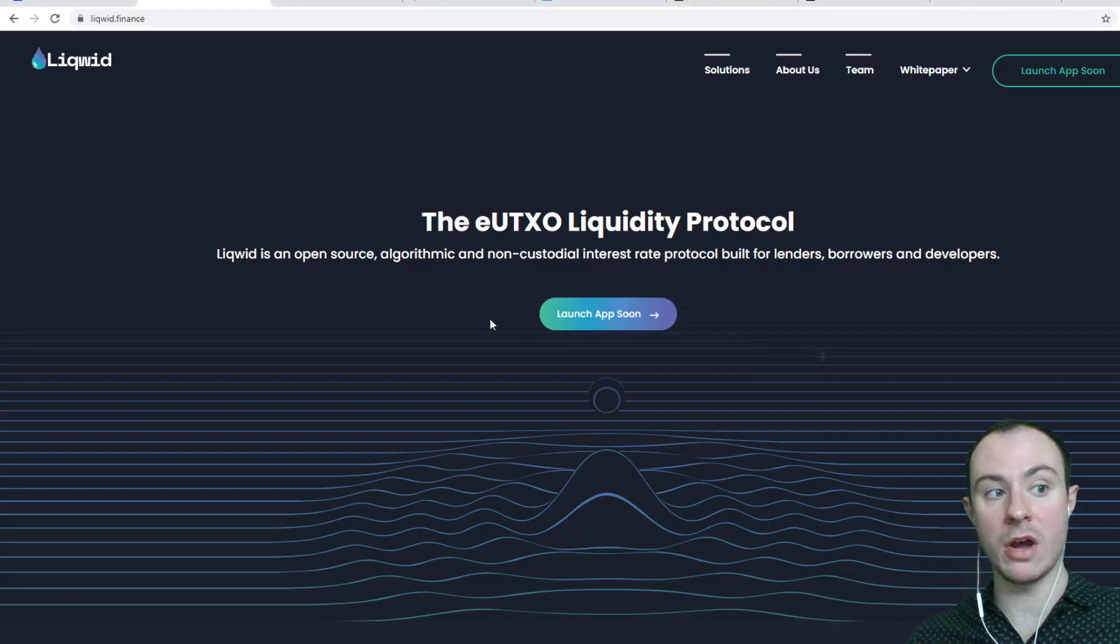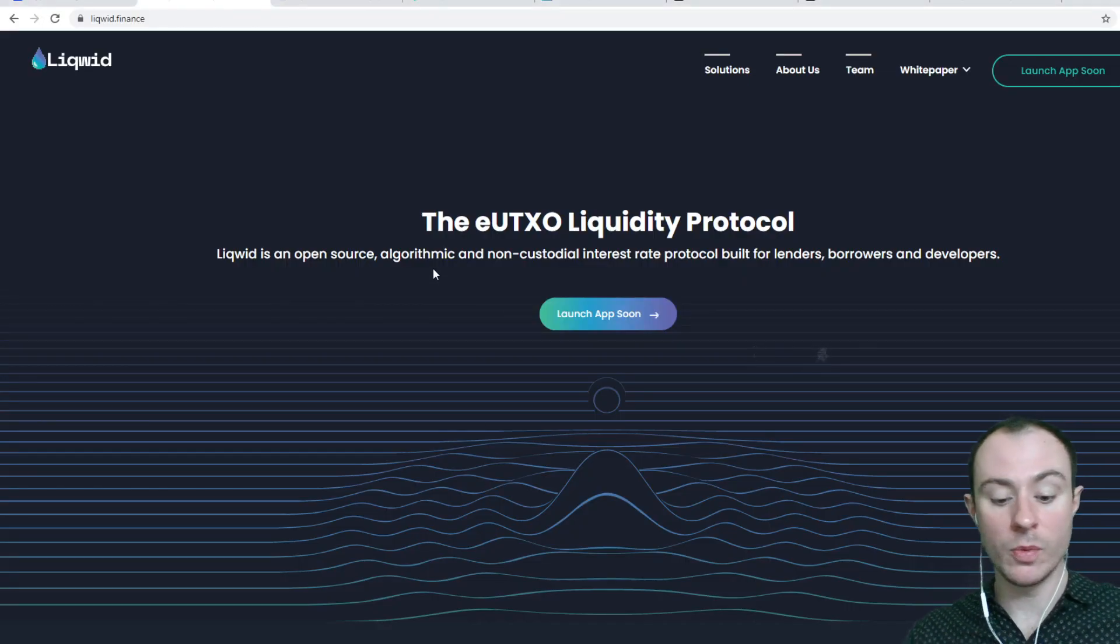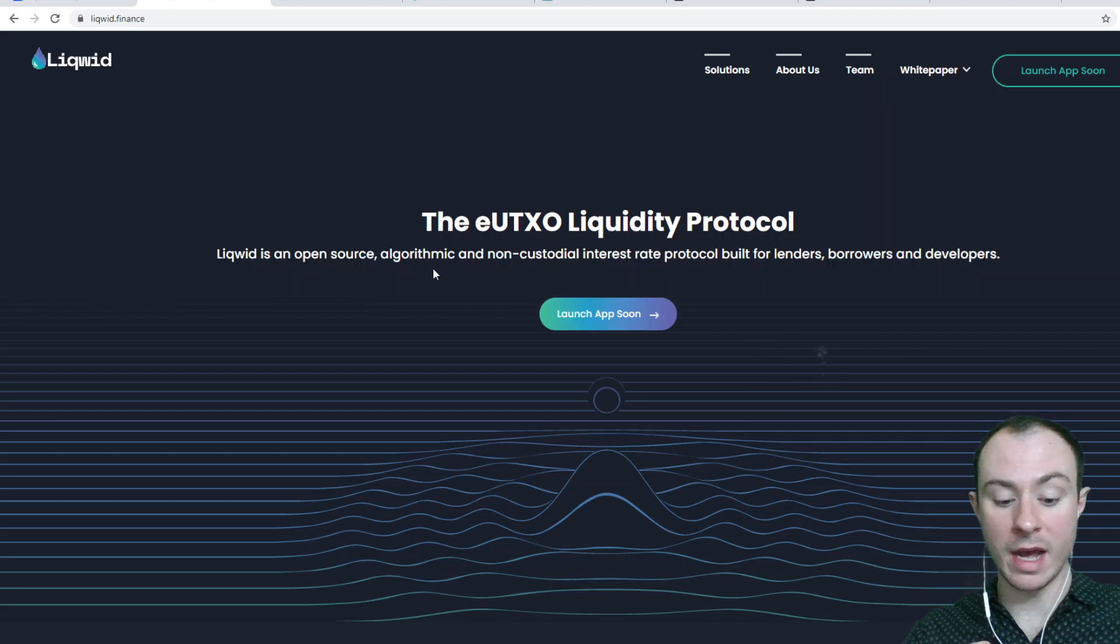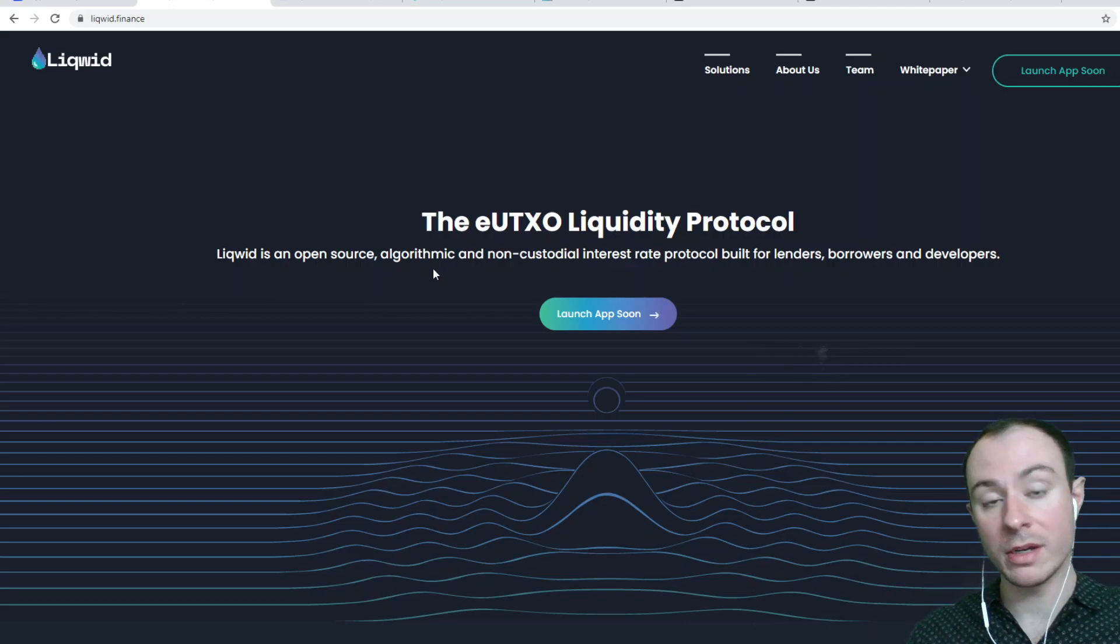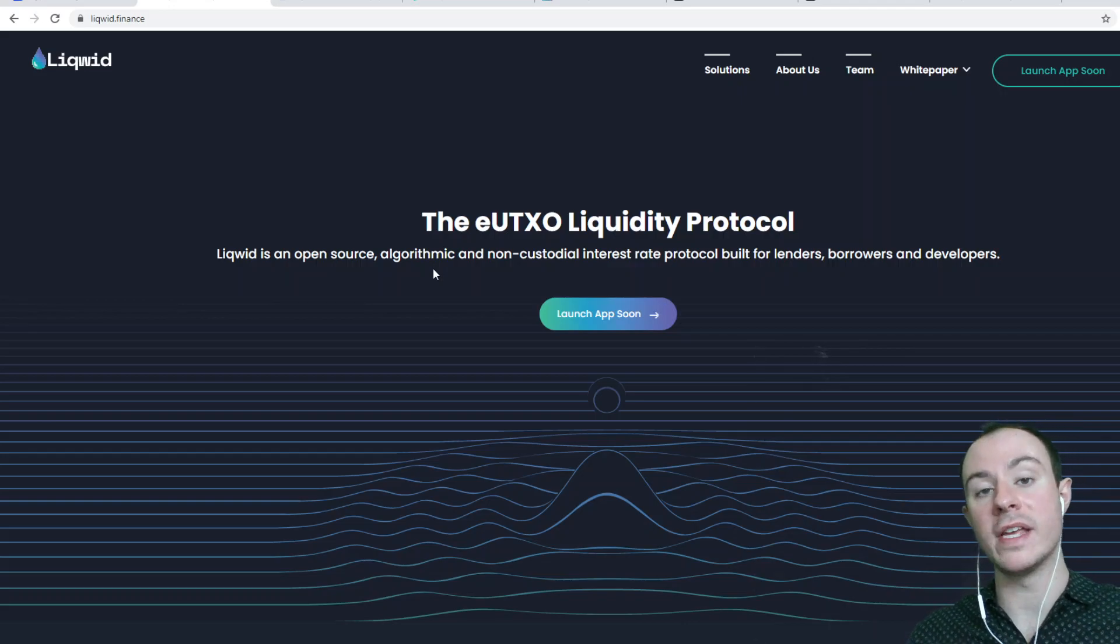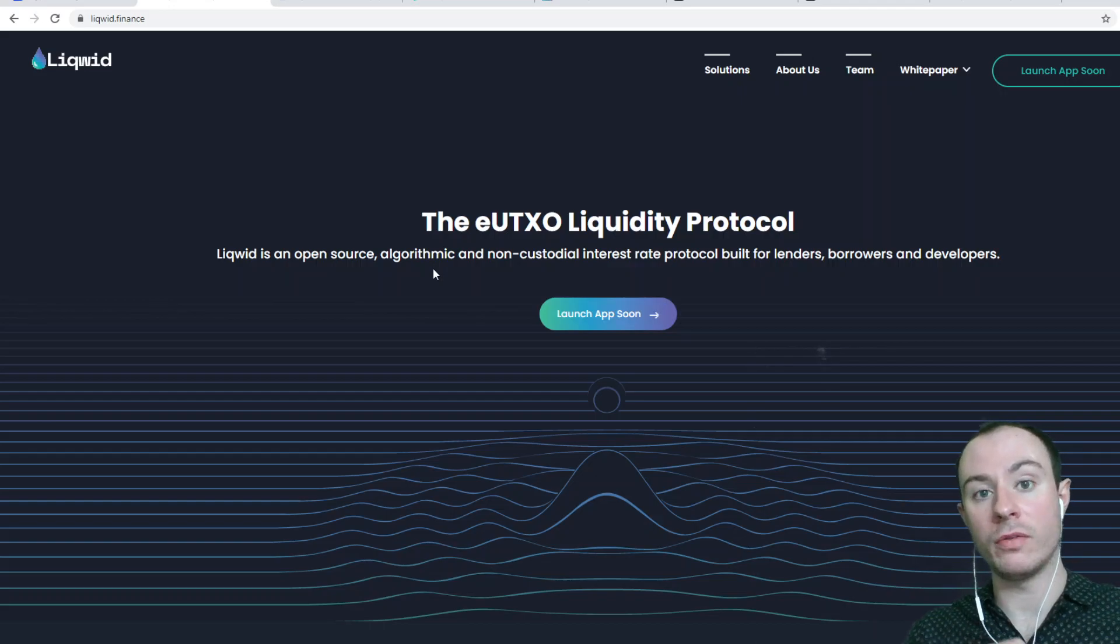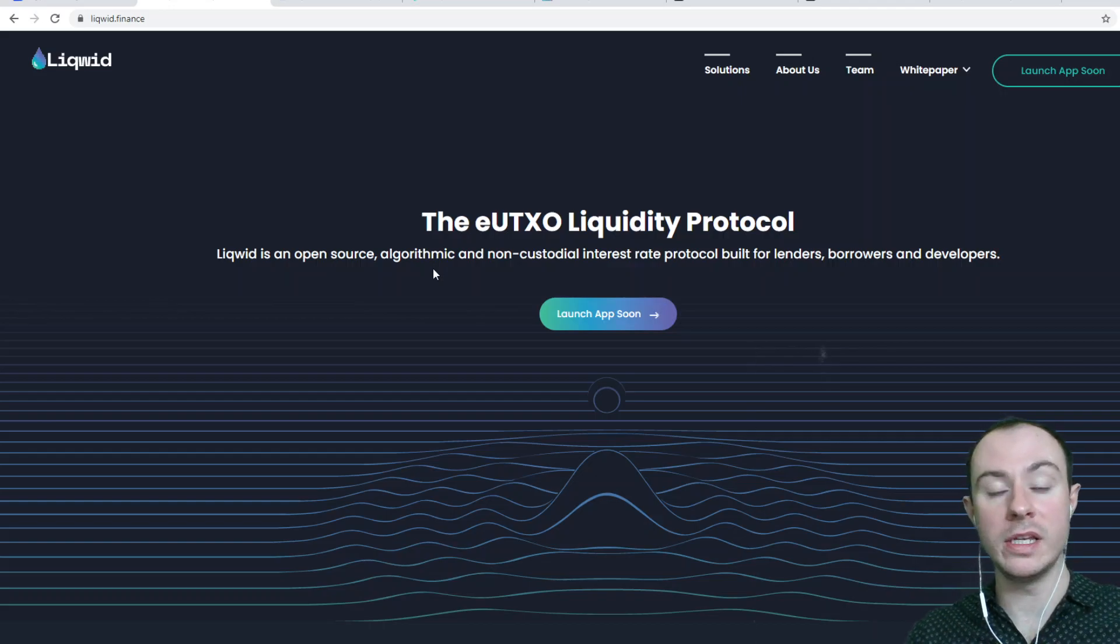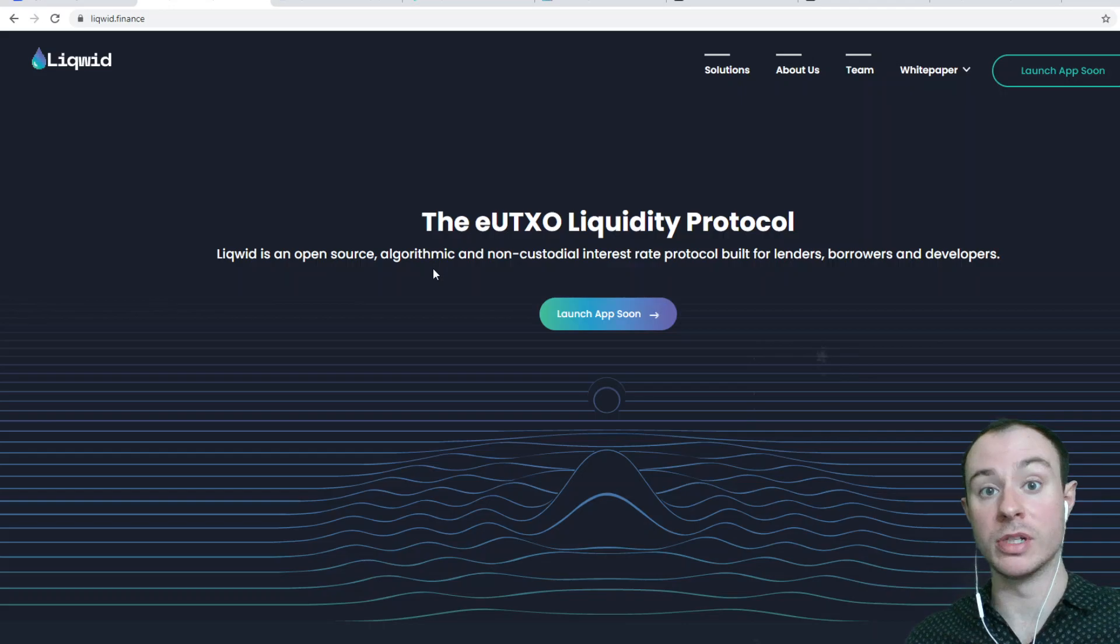In this video, we're going to be covering what Liquid is, we're going to be covering some of the tokenomics and we're going to be looking at what is the potential value proposition that getting involved with an early token like Liquid could potentially present.